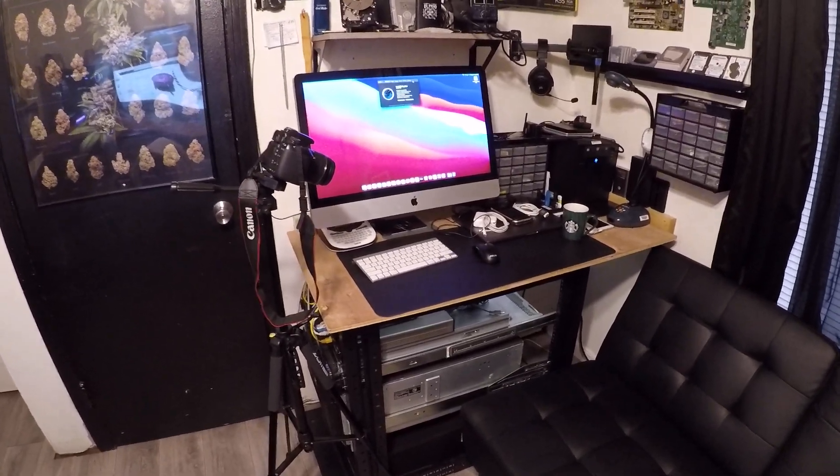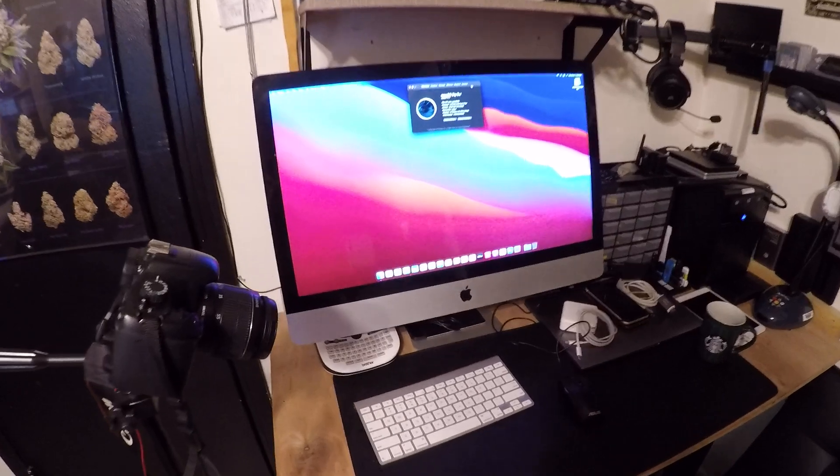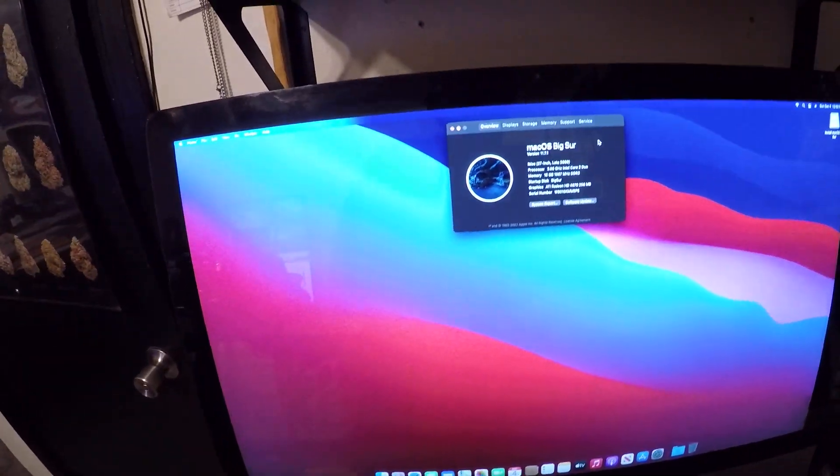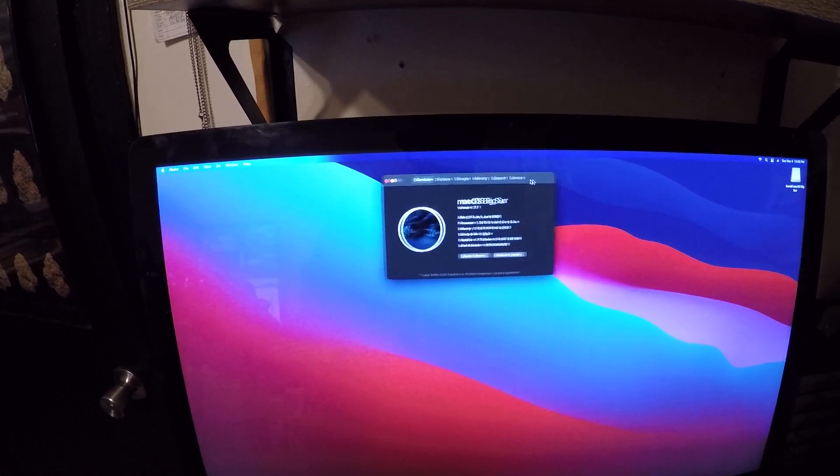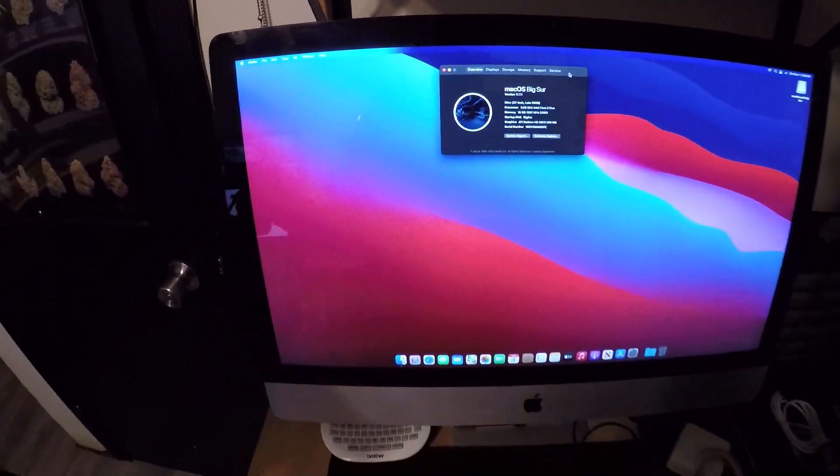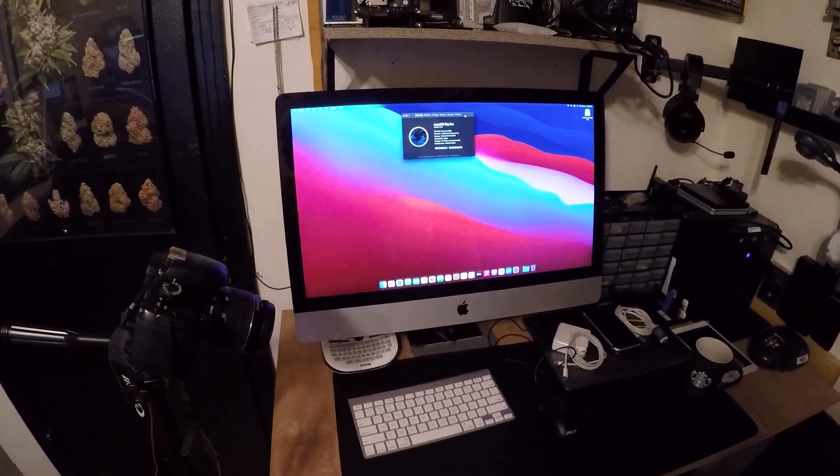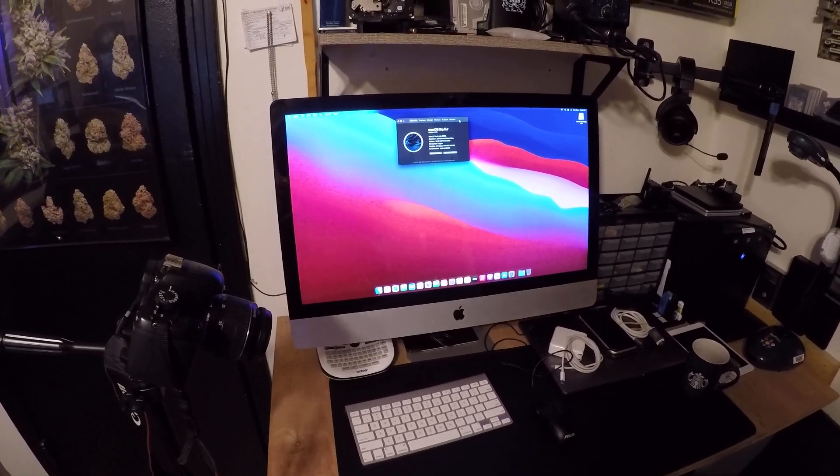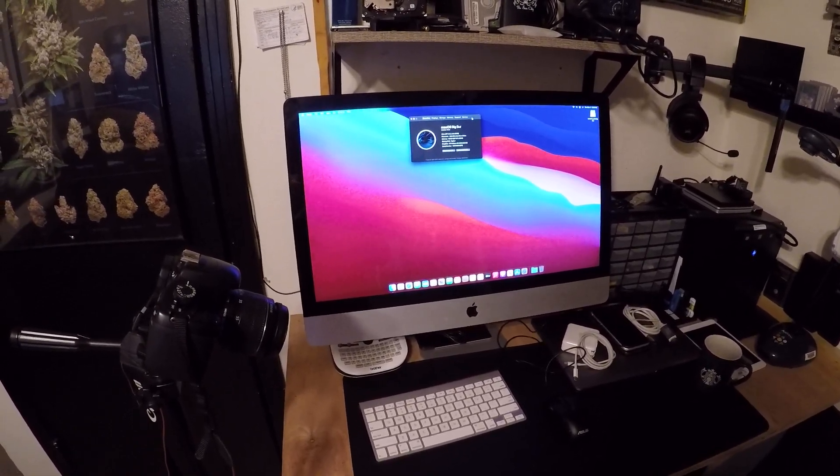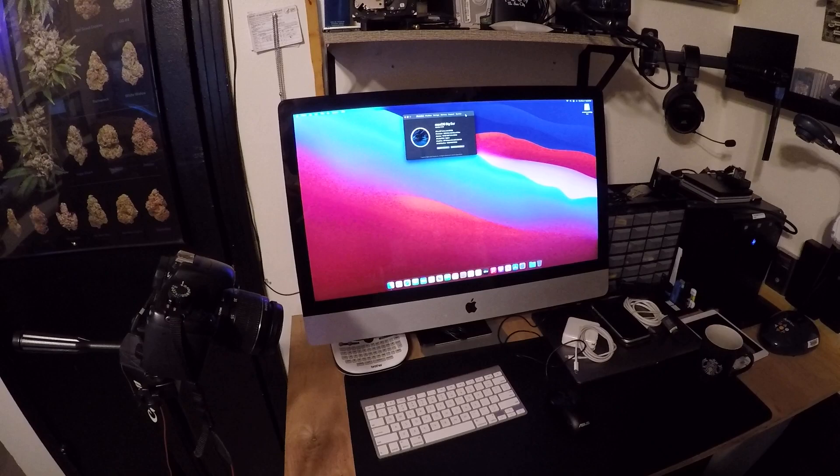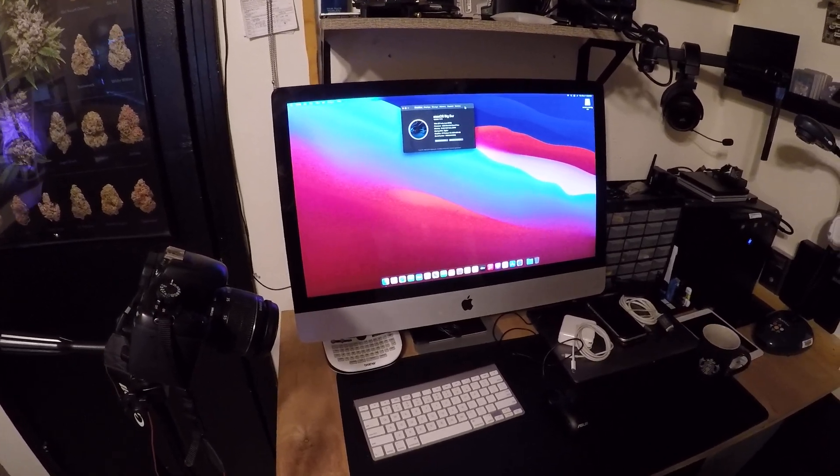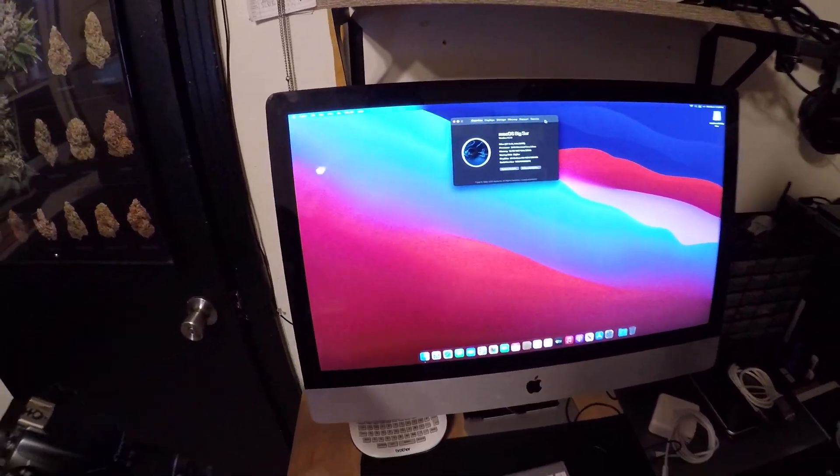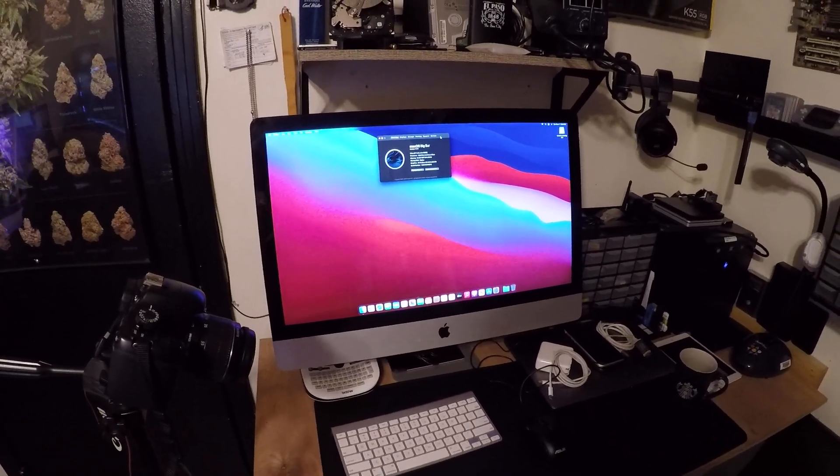Hey, how's it going everyone? Just making a little video here of the late 2009 27-inch iMac. I bought this one a while back off of OfferUp for $50. He got it at the Goodwill bins, but this one just needed a hard drive. It was stuck on the Apple logo.